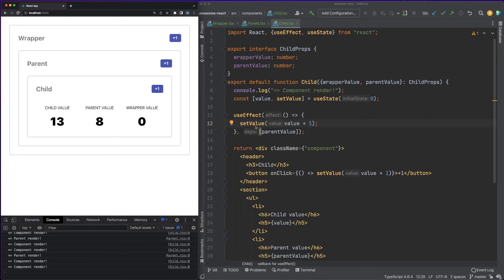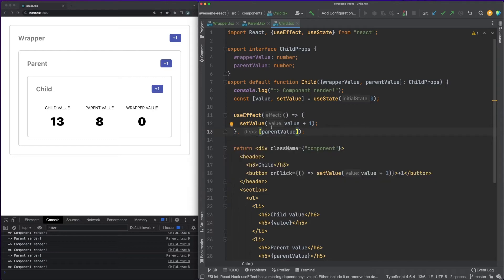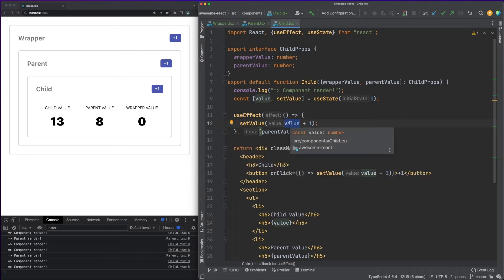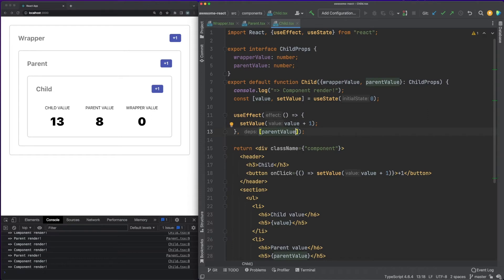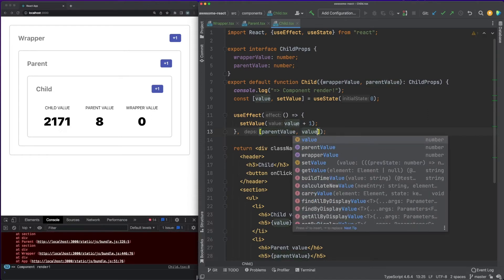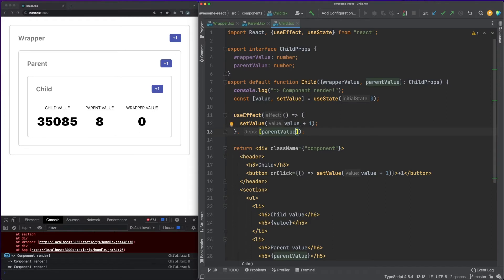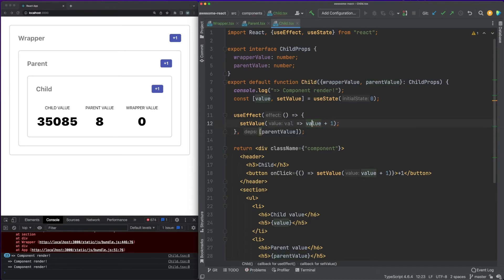Long story short, you are encouraged to declare into the dependency array any state value or property used inside the hook. This is needed in order to avoid stale callbacks and potential bugs. By following the compiler's suggestion and adding the value inside the dependency array, we'll run into an infinite loop.